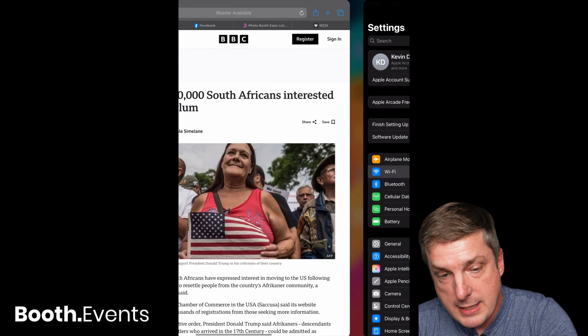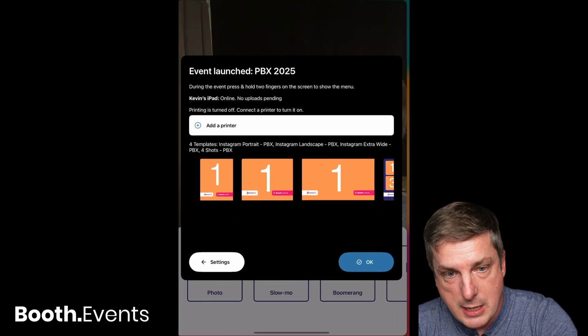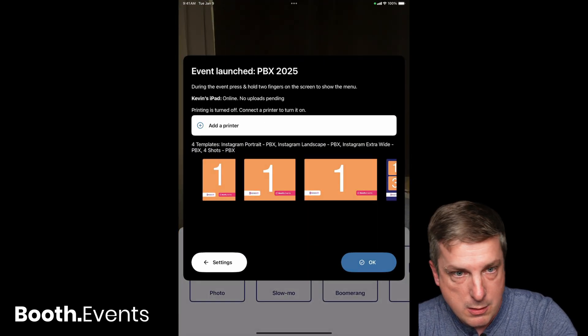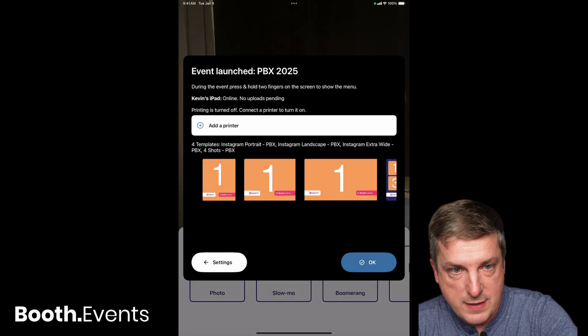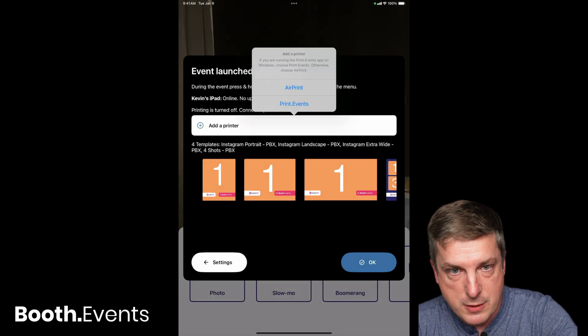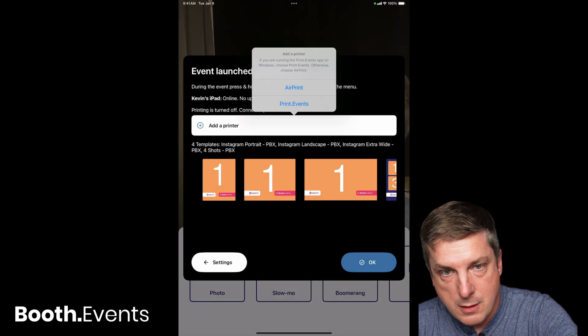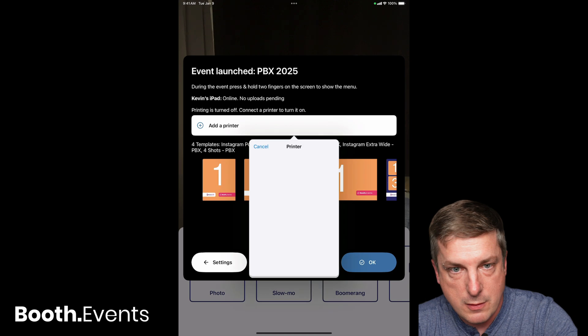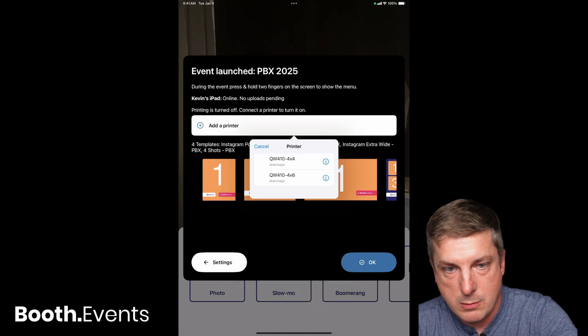Okay, let's go ahead now—the printer in our Booth Events app—add a printer, AirPrint, boom, there we go. I'm done, I'm set.